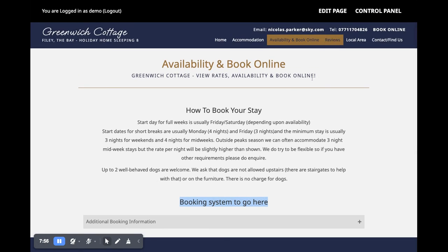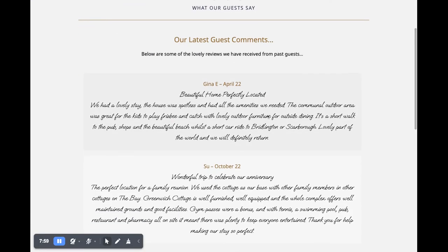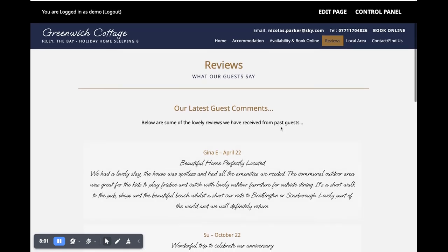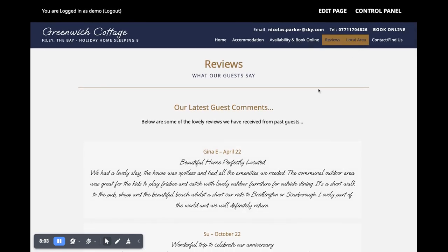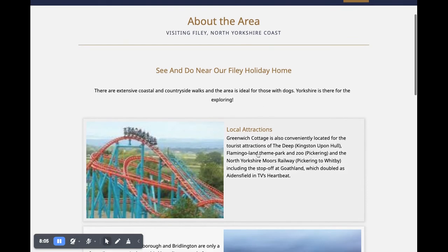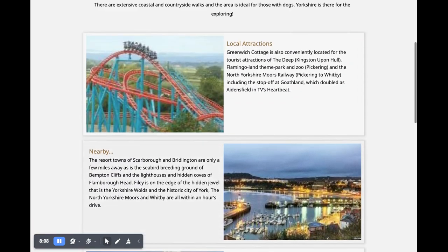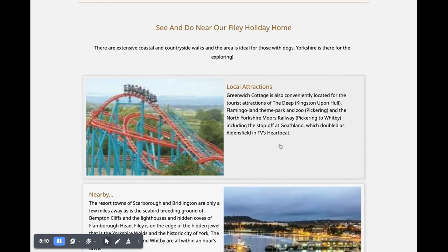Then you've got the reviews page, which shows all your reviews in order — we've only added two here so far. The local area page will show all your local area articles. This one only has three, but you can add 10, 20, however many you want if you're in an area with lots of places to visit. Don't forget, you can also do a post on places to eat and drink, so you can really go to town with as much or as little information as you want.